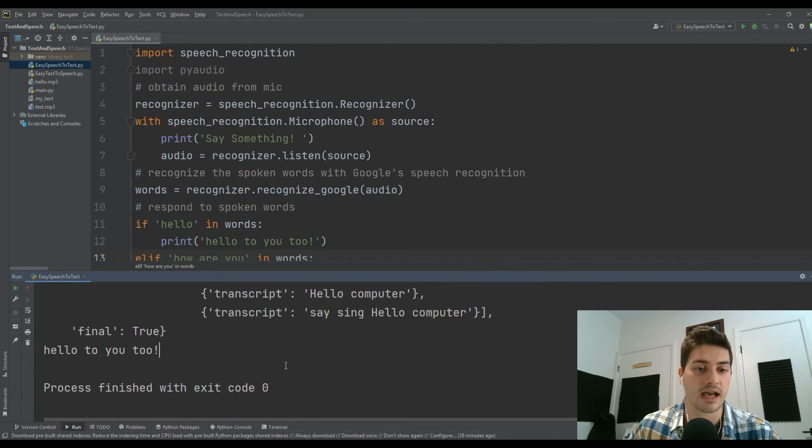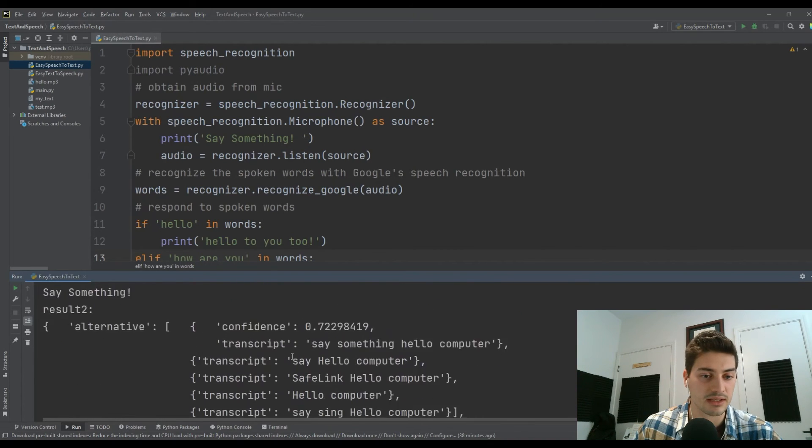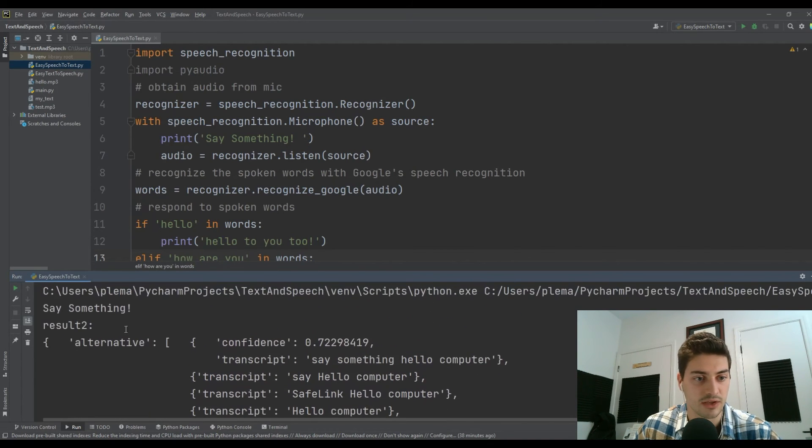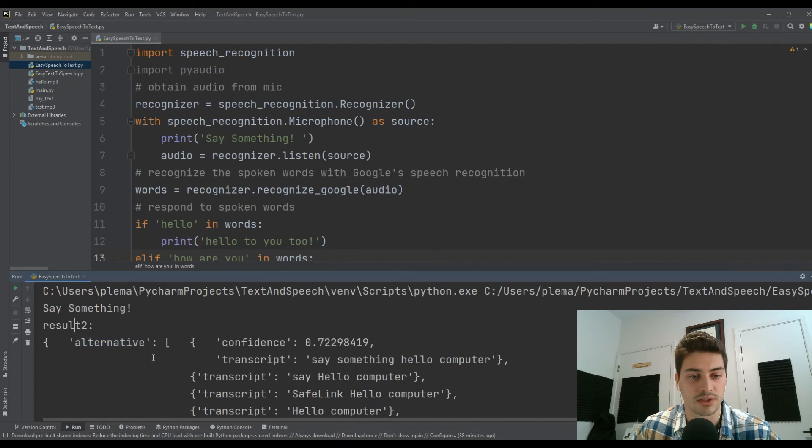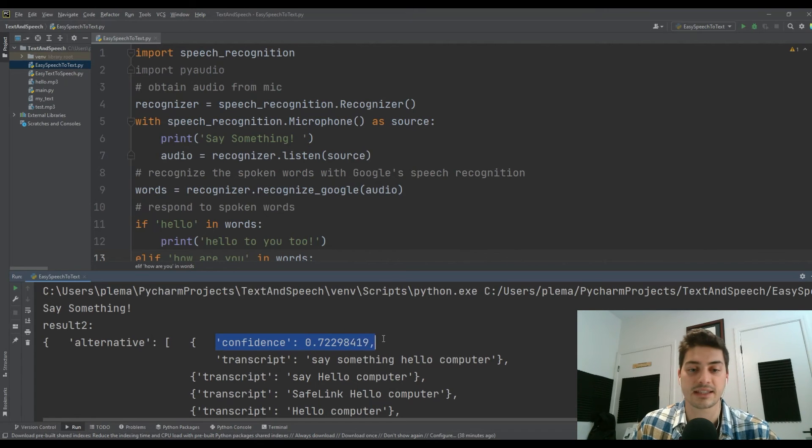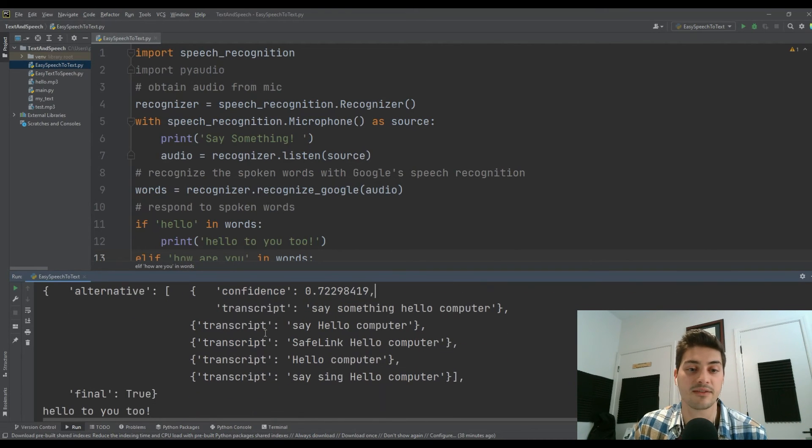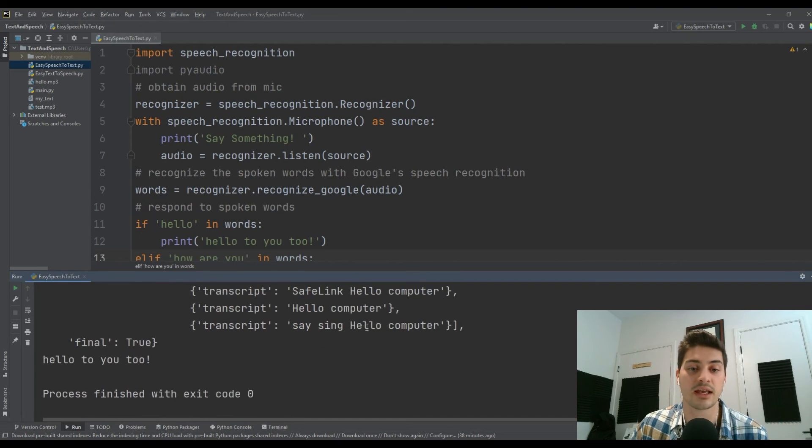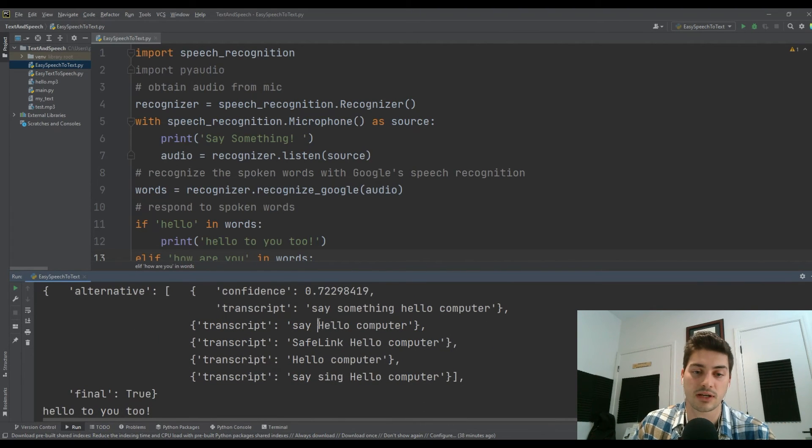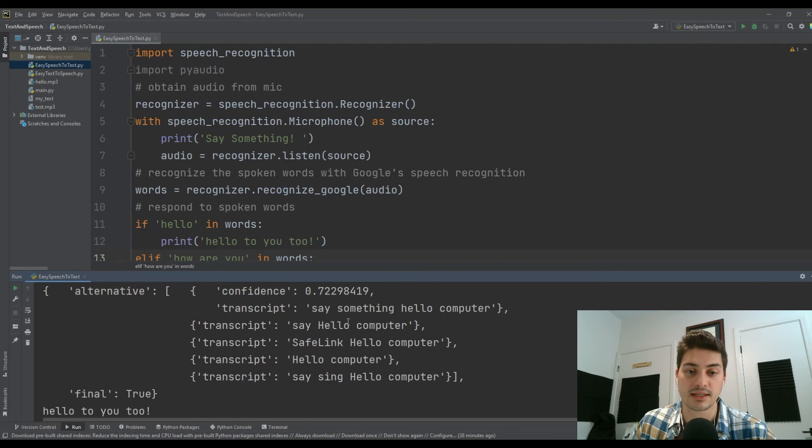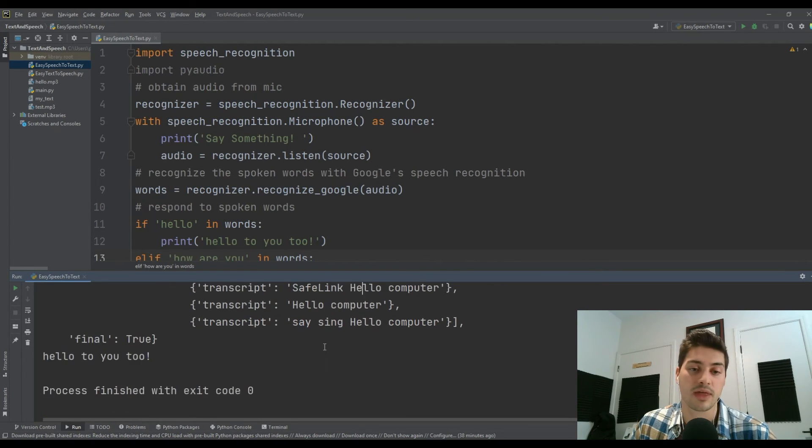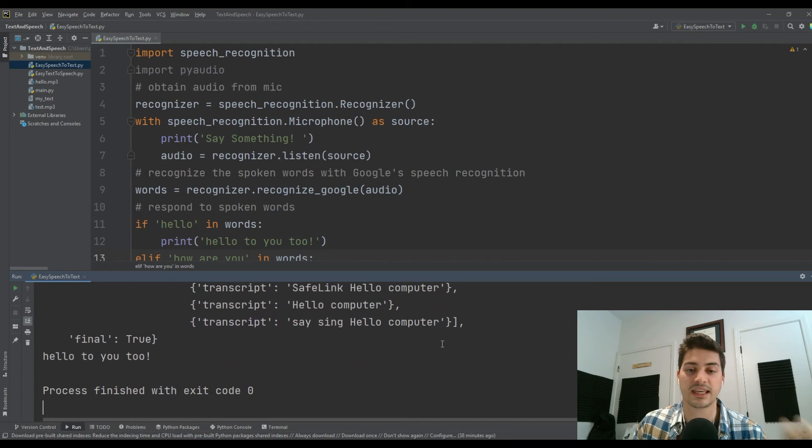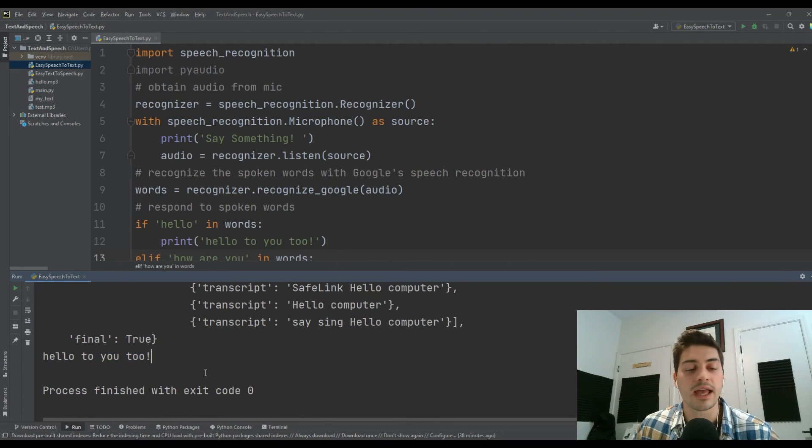You can actually see it says some things to kind of tell you what the back end is doing. It gives you a confidence score, which means it's telling you what it thinks you said. That's giving you the transcript of what it thinks that you said. You can see all of these different transcripts where it thinks that we said these different things. Hello is in all of them. That's why it's important to pick out the key important words there. You can see it saw we said hello and it said hello to you too.